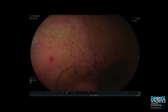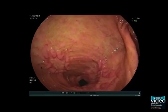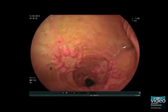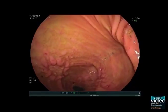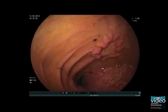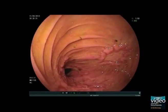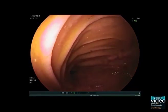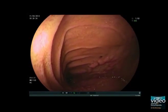The double balloon enteroscope is carefully advanced within a grossly enlarged pre-stenotic small bowel segment. The balloon of the enteroscope hardly stabilizes the endoscope because of the unusual intestinal dilatation.